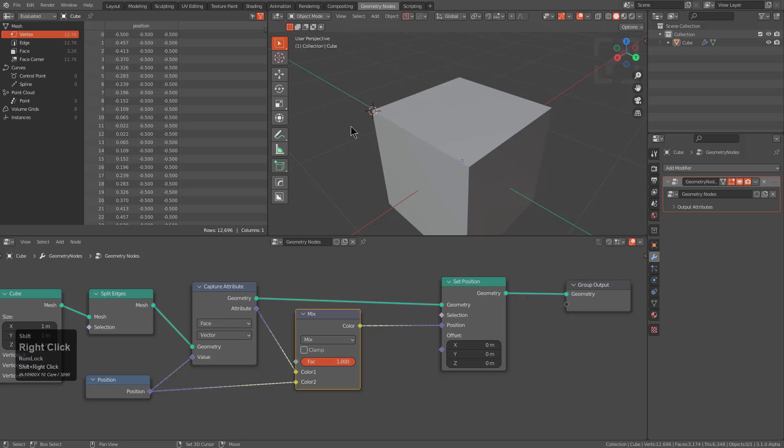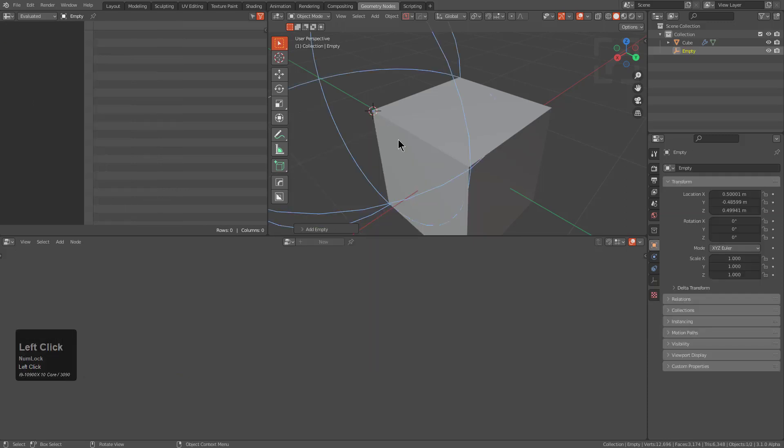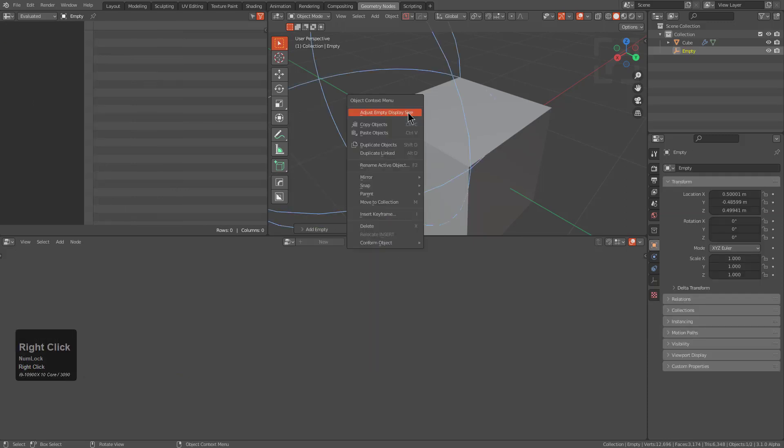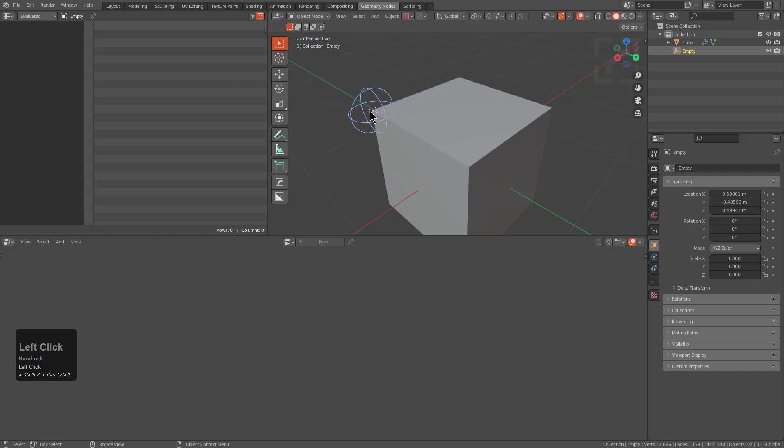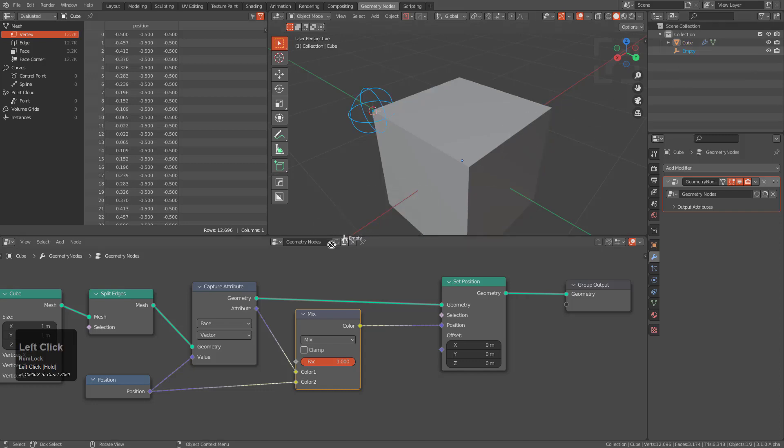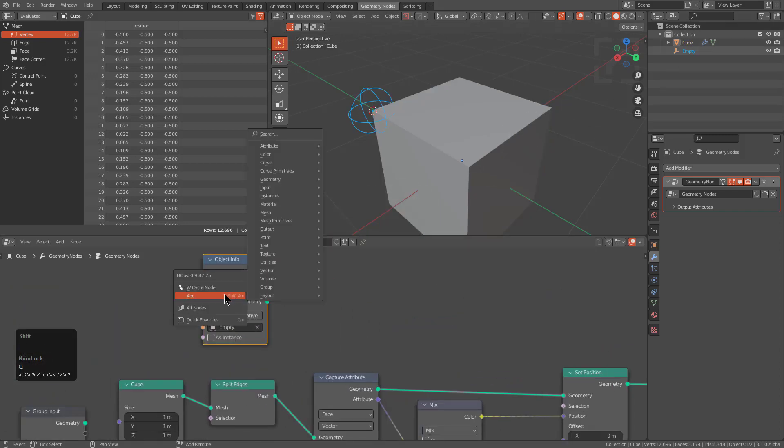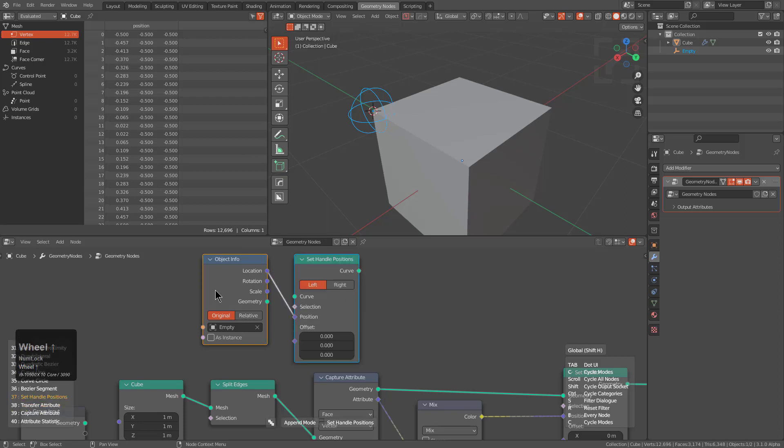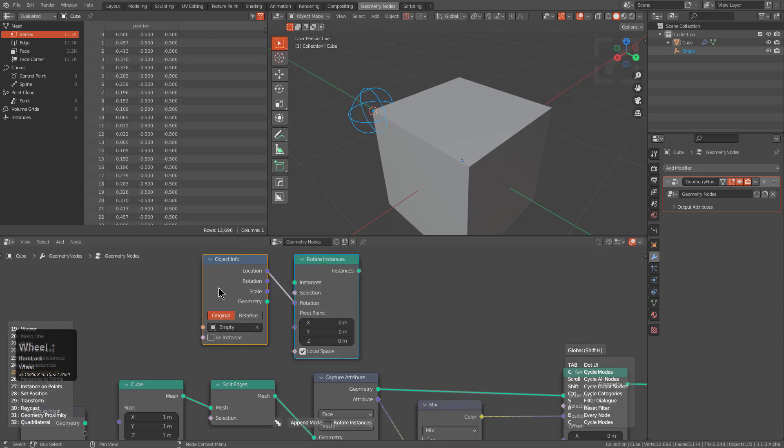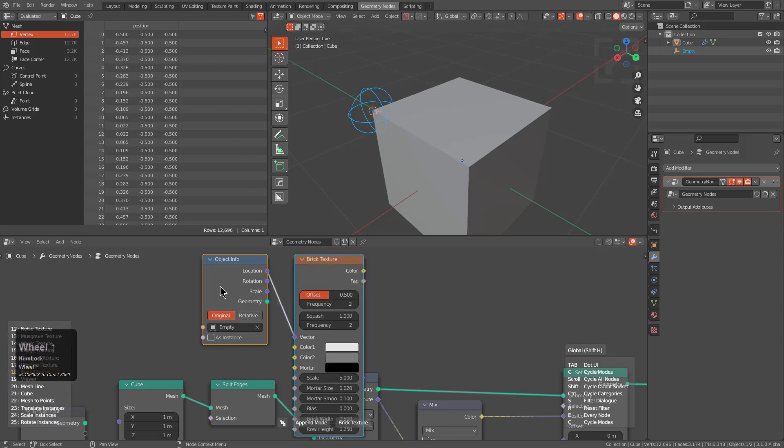So I'm just going to shift right click, place my cursor, shift A, and we're just going to bring in a sphere. Right click and lower the scale of our empty. Select the cube to bring back up our graph, but we'll drag our empty into the node graph.